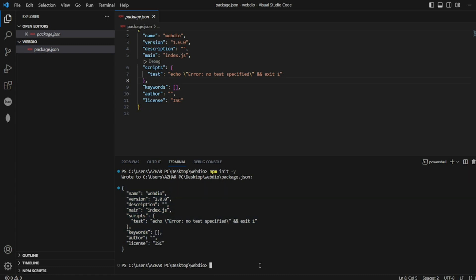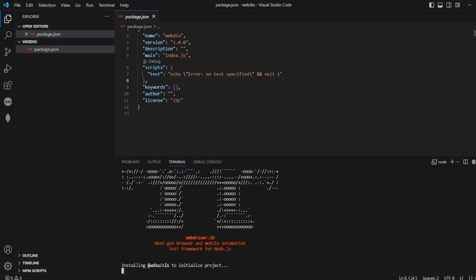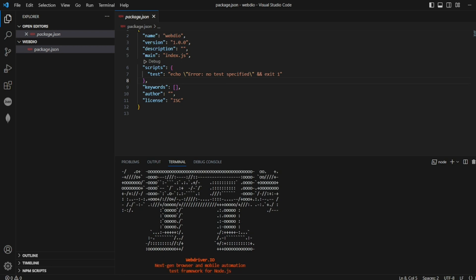You can see package.json is created, exactly the same thing here it has been done. Now next thing what we have to do is write npm init wdio (WebDriver IO), just click on enter.